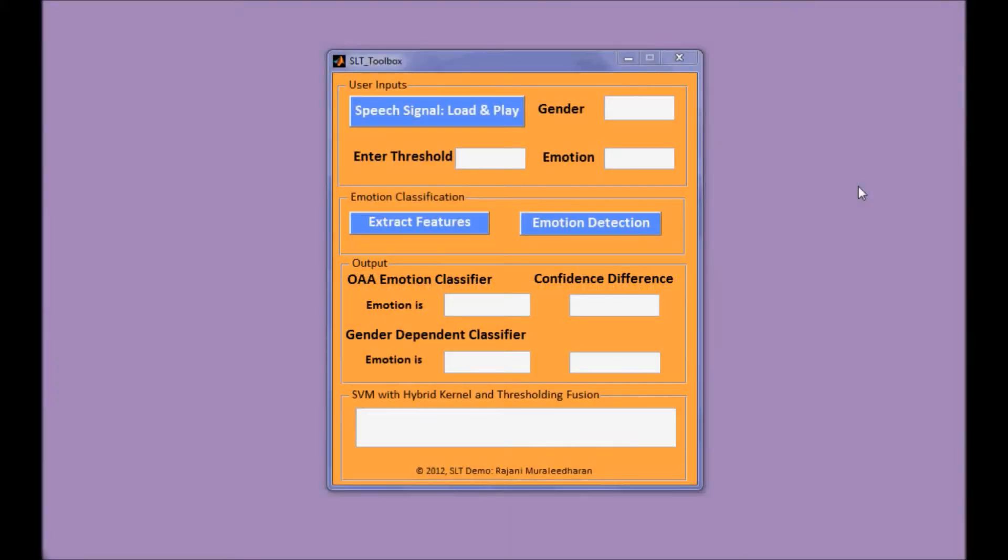Hi everyone, in this video clip I will show you how to play with this emotion classification GUI.